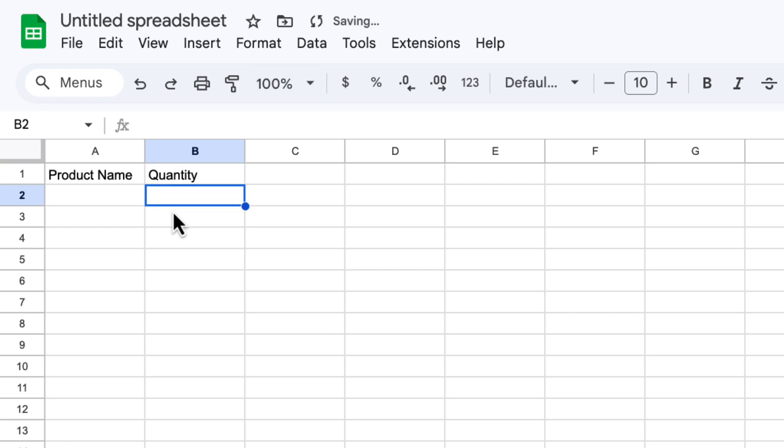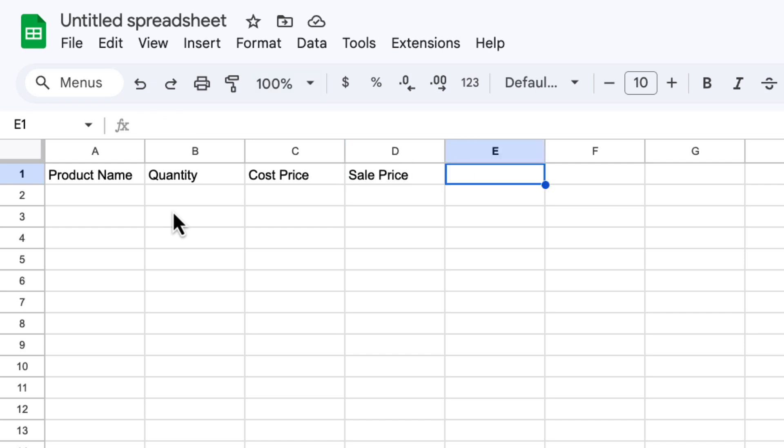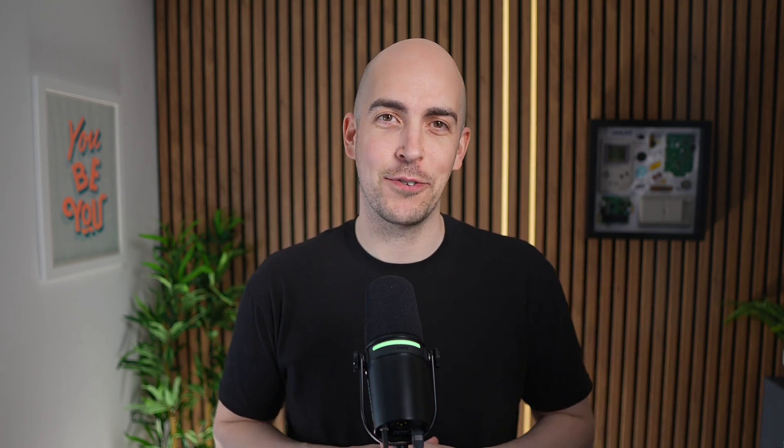I'm going to use my arrow keys again to go to C1, I'm going to put cost price. And D1, I'm going to put sale price. And in E1, I'm going to put category. I'm going to populate this now with some products. Now you can either follow along with this or you might even have some data that you could just copy and paste into your spreadsheet. And if you want to follow along with my example, you can make a copy of the spreadsheet that I'm using by clicking the link in the description.